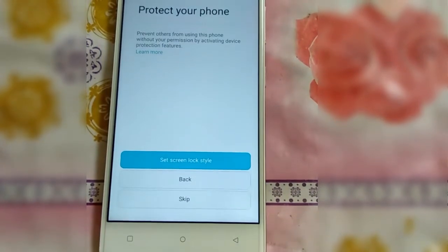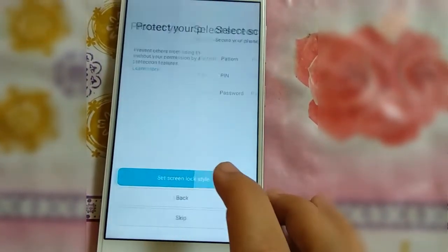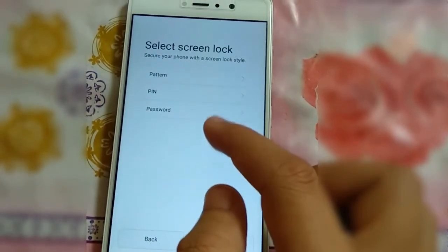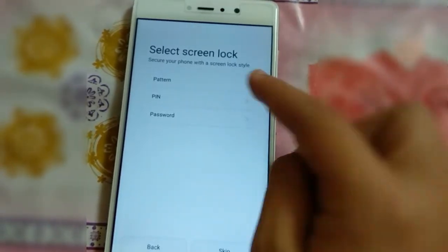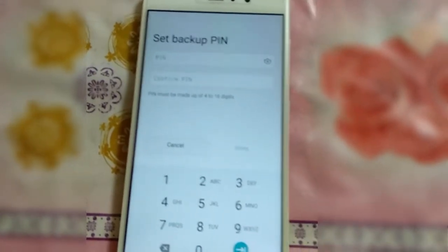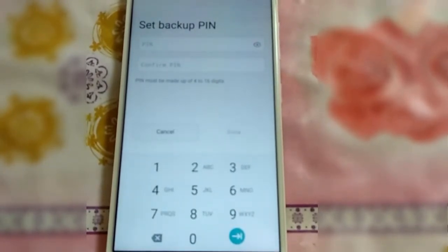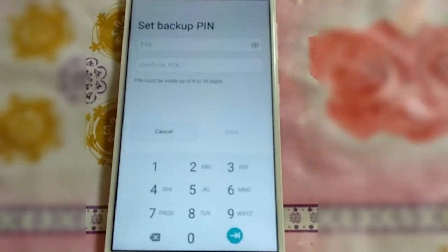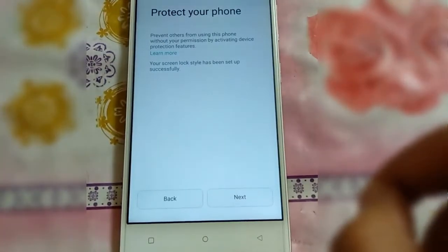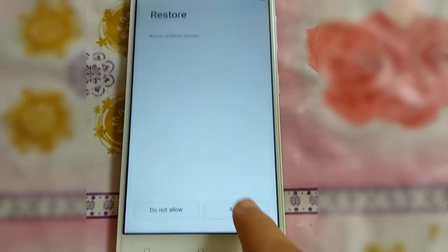It will ask you to protect your phone by setting up a screen lock, so I will set a screen lock. You can choose from three options: pattern, PIN, and password. I will select pattern. I have successfully added my pattern. For backup, set a PIN in case you forget your pattern — you can unlock the phone using the PIN. I am going to set up my PIN now. Just click Done and then click Next.